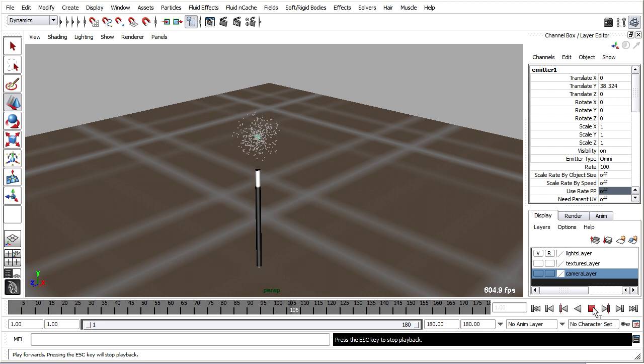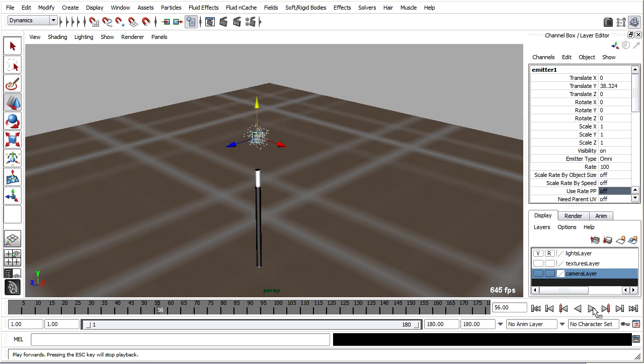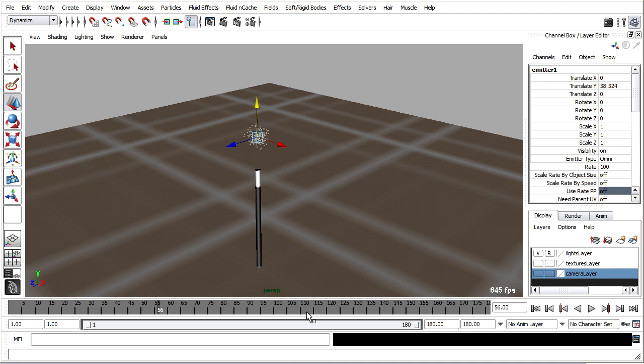But they're moving very, very quickly. And once again, Maya is playing back the scene as fast as it can, and I'm getting hundreds of frames per second here. Even though I've got 180 frames in my timeline, it's going by in the blink of an eye.